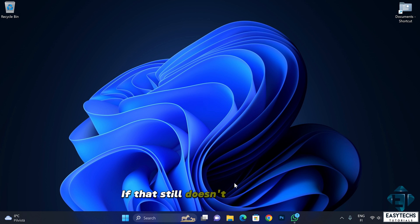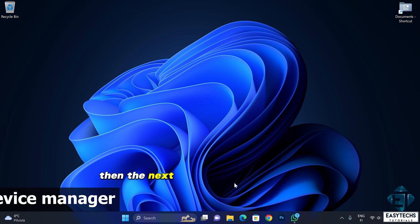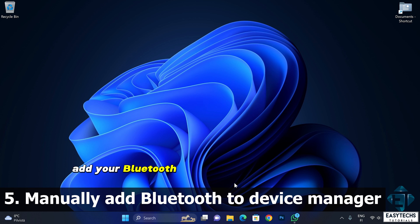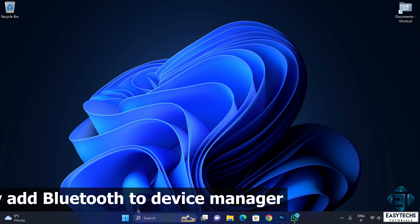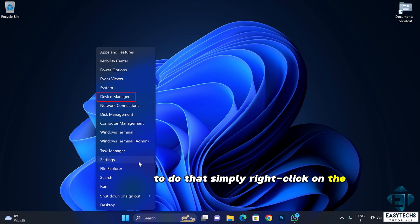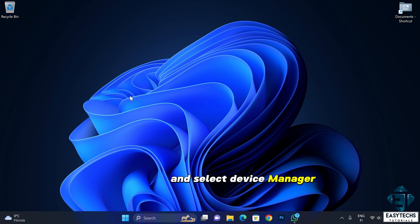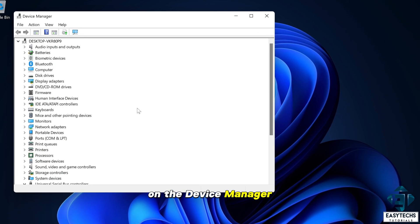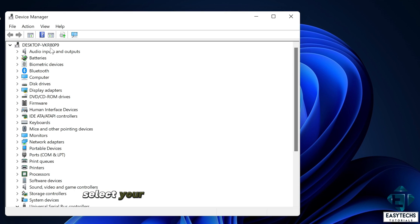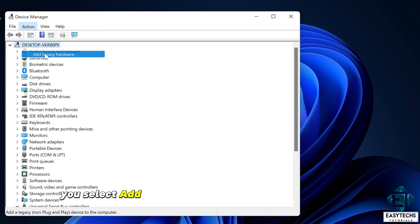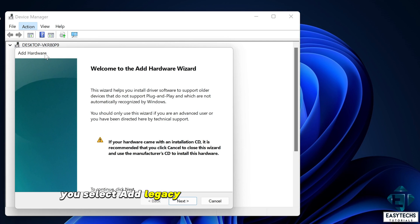If that still doesn't work for you, then the next fix would be to manually add your Bluetooth device to the device manager. To do that, simply right click on the start icon and select device manager. On the device manager, select your PC and then click on the actions tab. Here select add legacy hardware and then click on next.